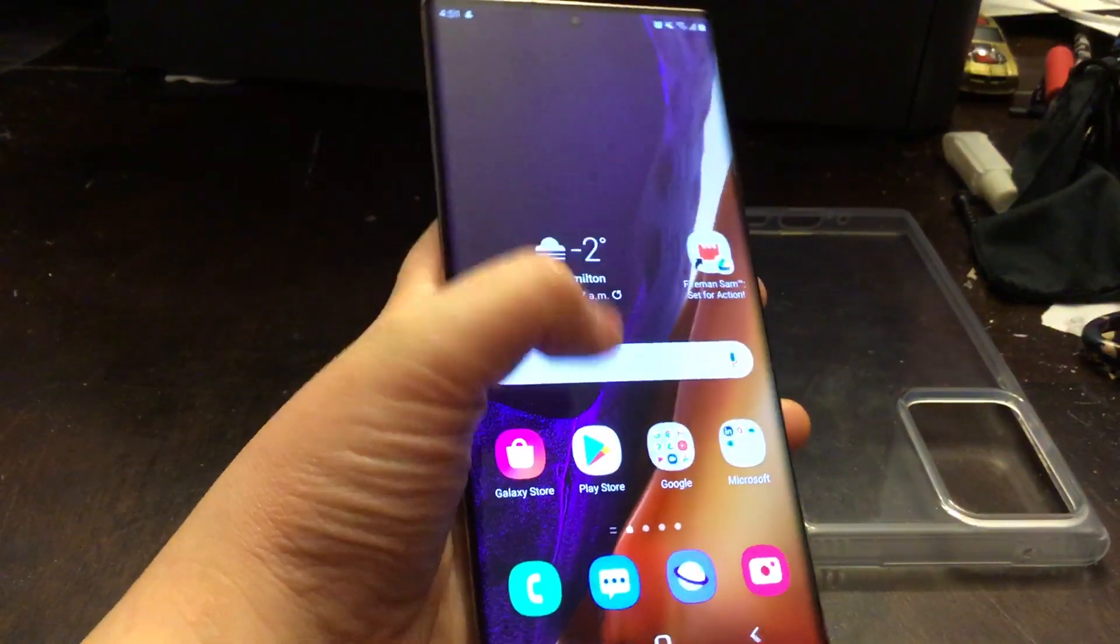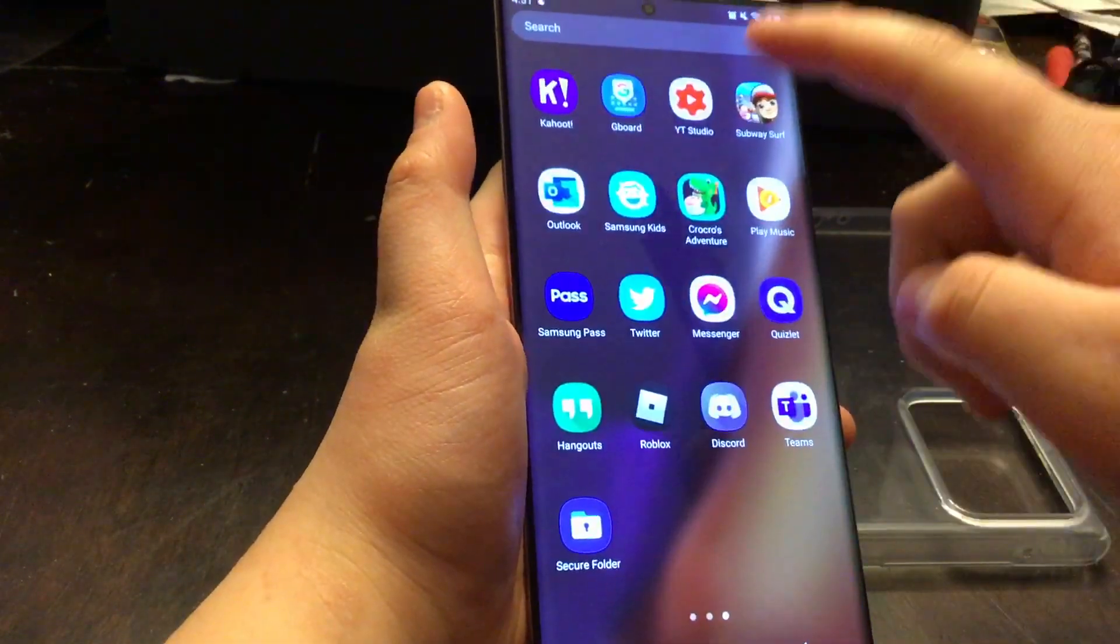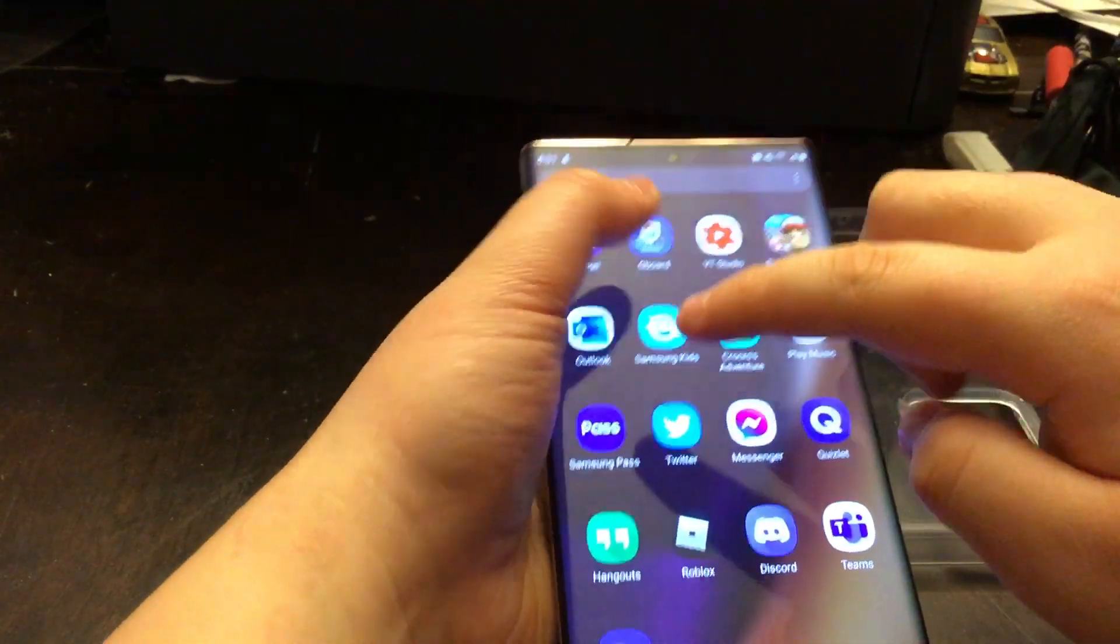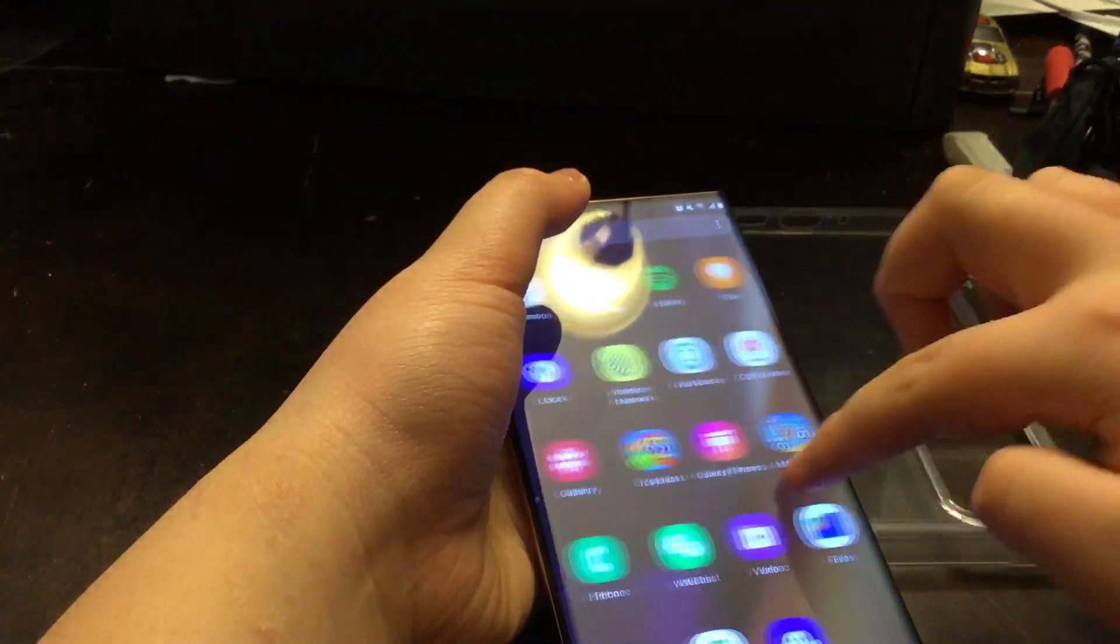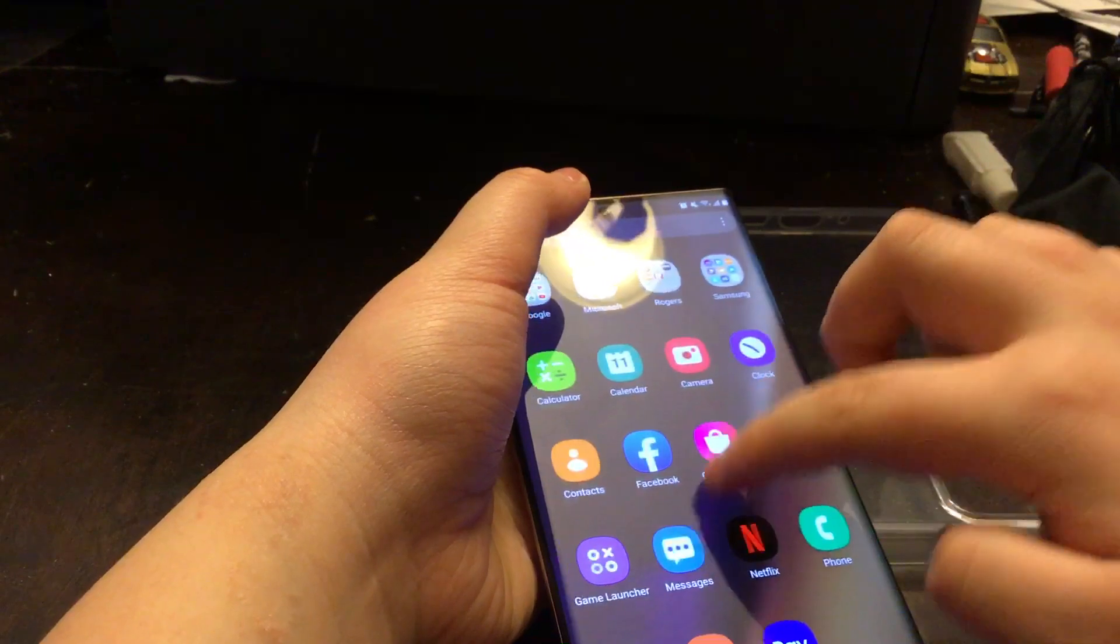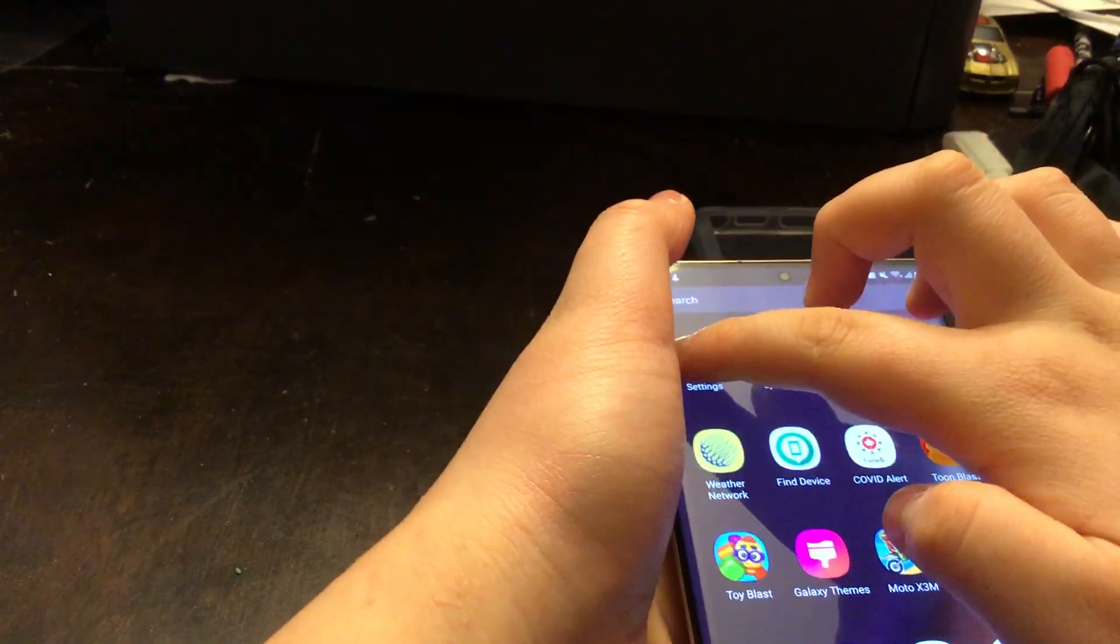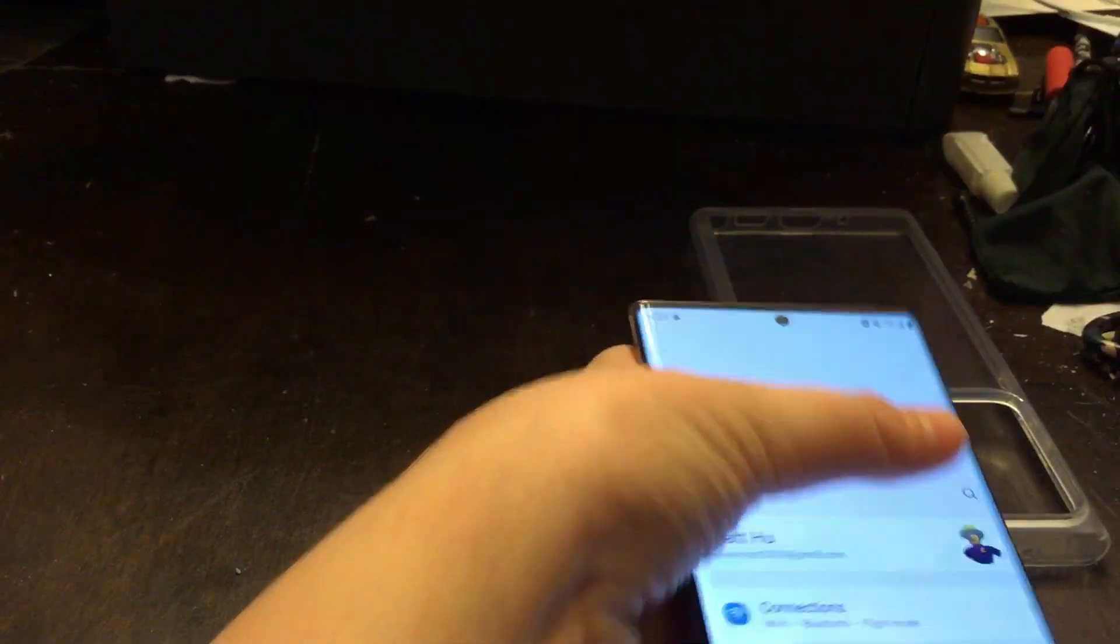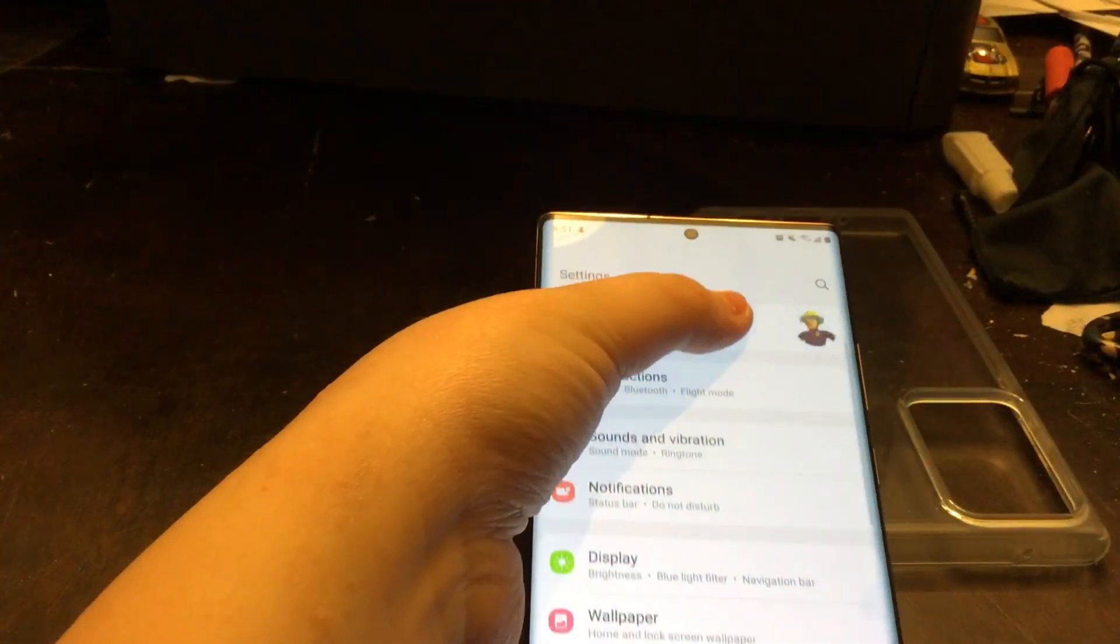Let me just unlock this real quick. We're going to swipe up, then go to settings. Scroll down.